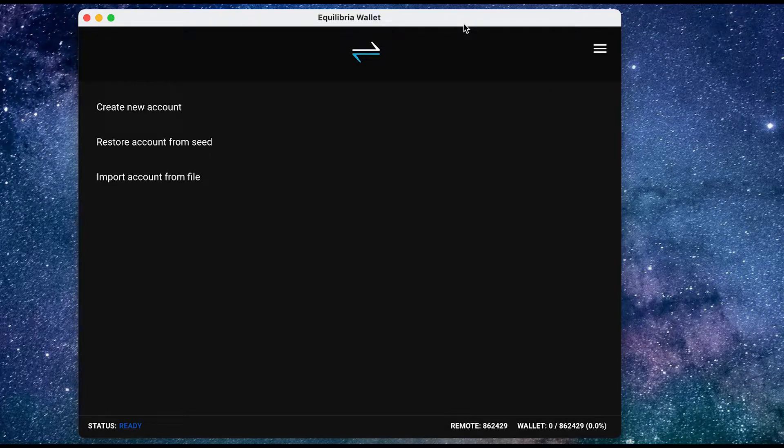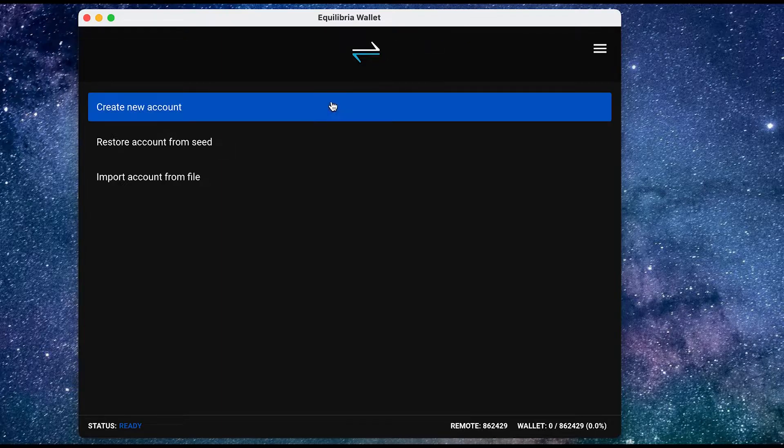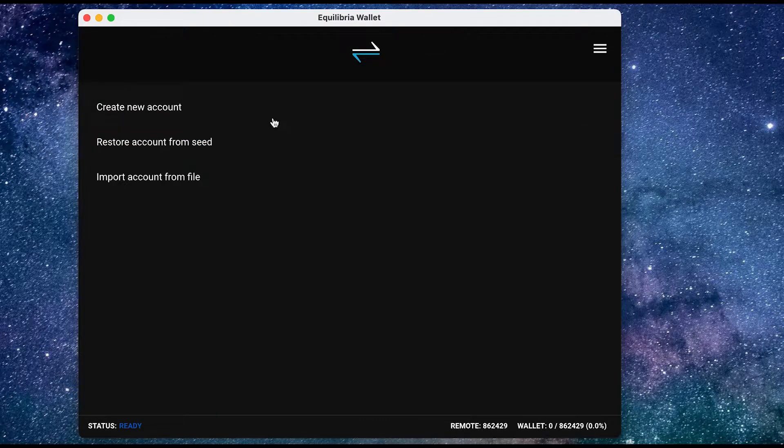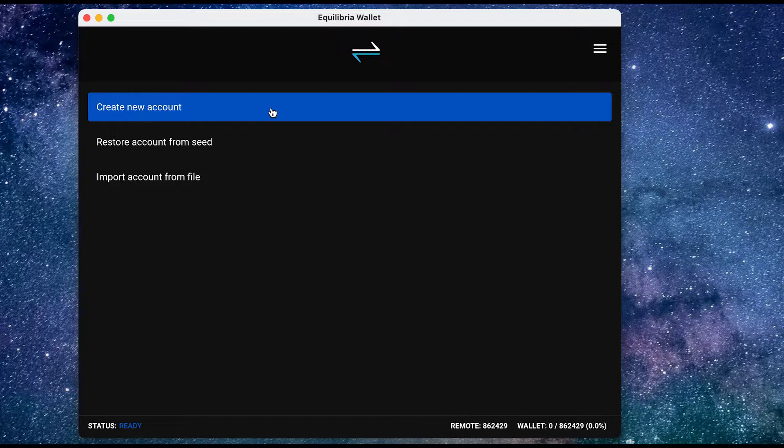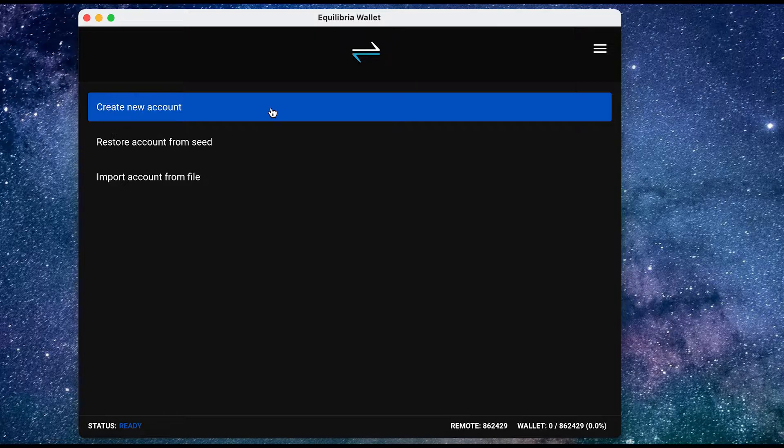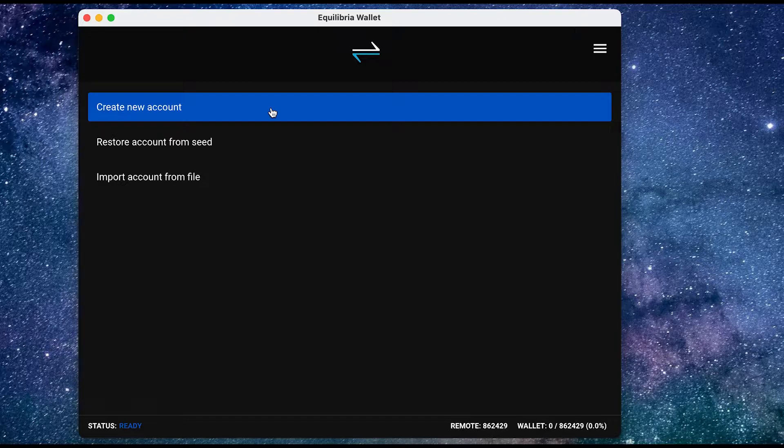So over here, I have some options. I can create a new account or restore an account from Seed. So if I have a wallet that I used to use before and I need to restore it, I can use restore account from Seed or import account from file. Now we need to create a new account.